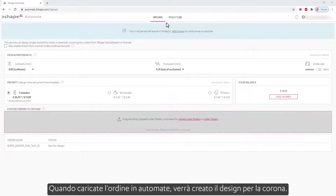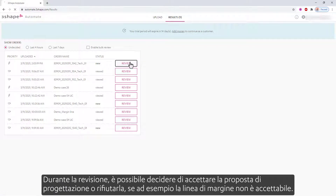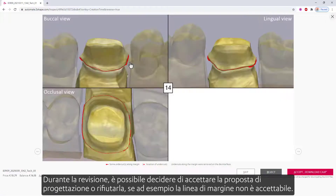When you upload the order into Automate, it will create the design for the crown. While reviewing it, you can decide to accept the design proposition or reject it — if, for example, the margin line is not acceptable.